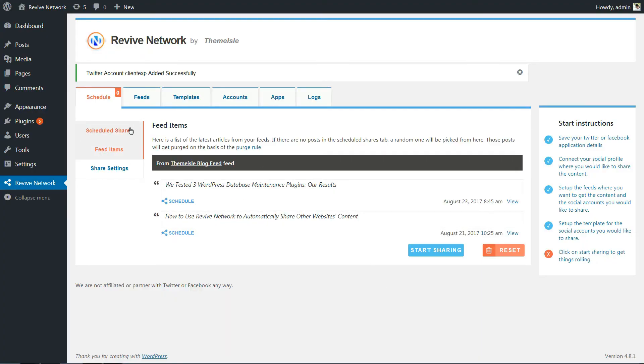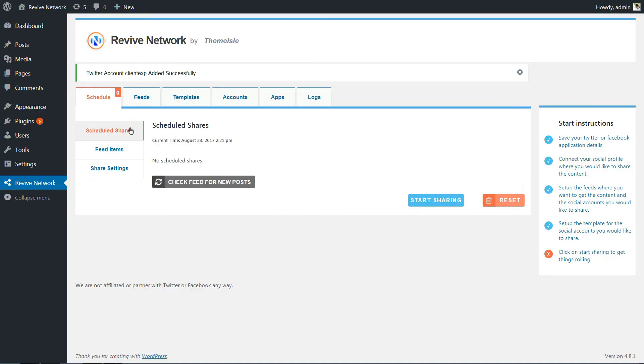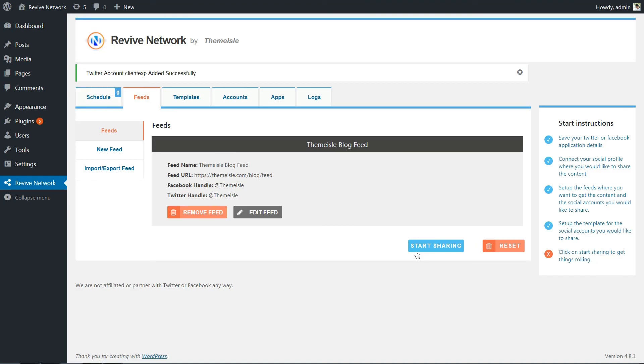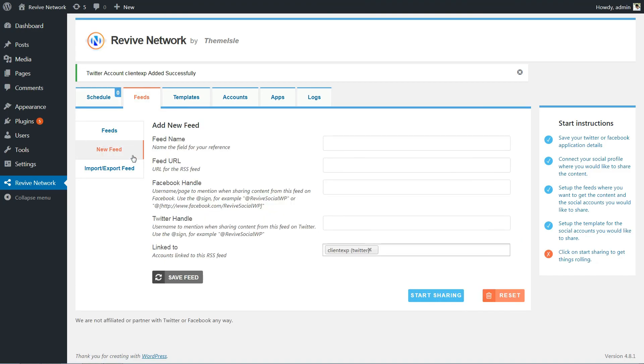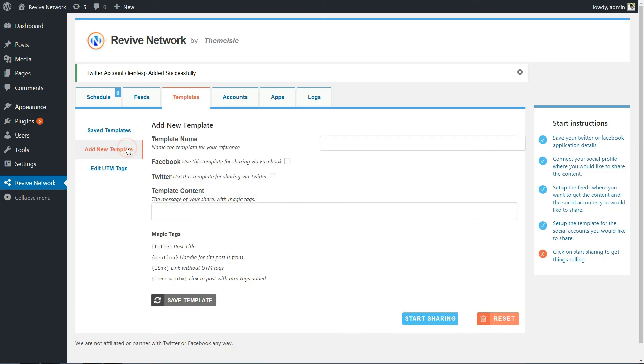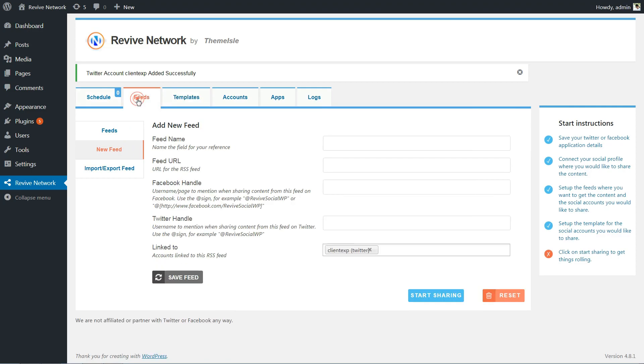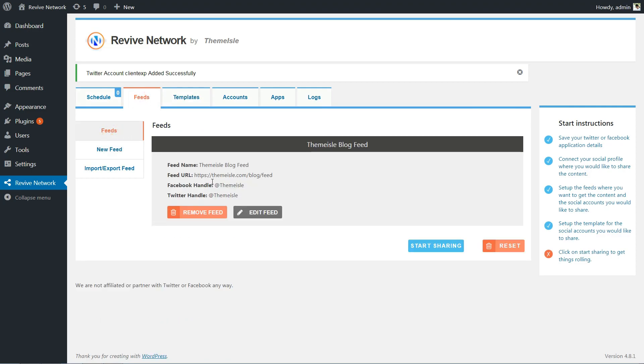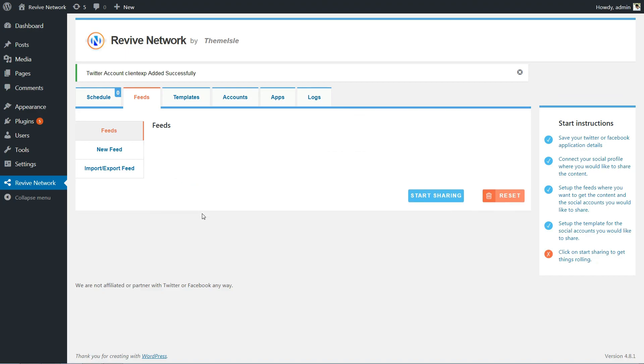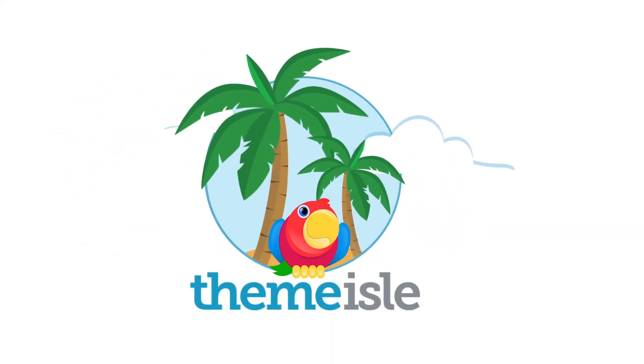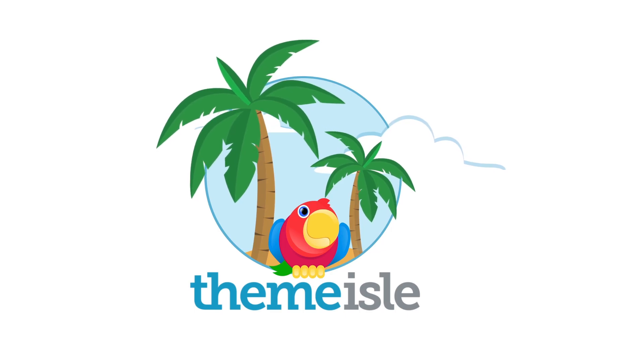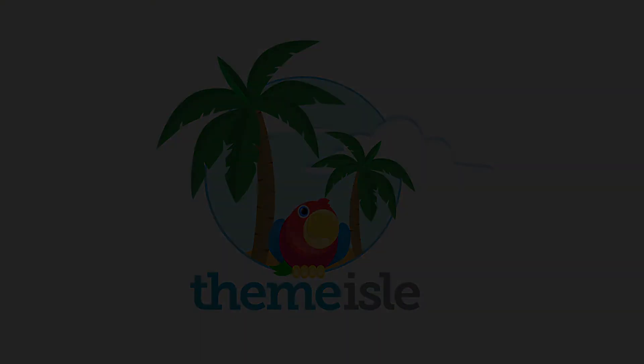Once you configure Revive Network, it's easy to automatically share other websites' content as needed. Whenever you want to add a new source, all you need to do is create a new feed and template to quickly add that website to your repertoire. Similarly, you can quickly remove existing feeds if you no longer want to share them.